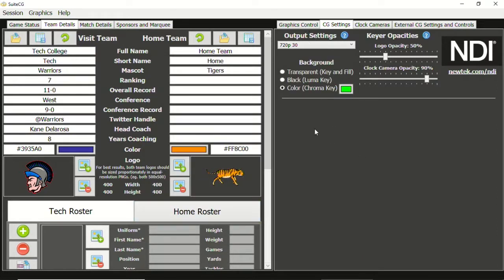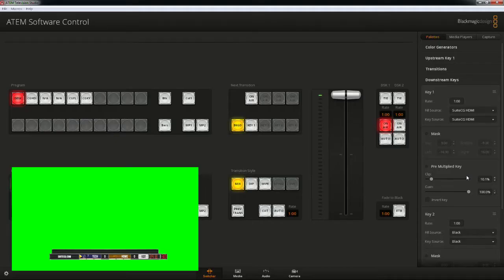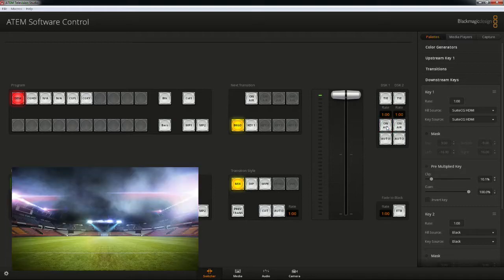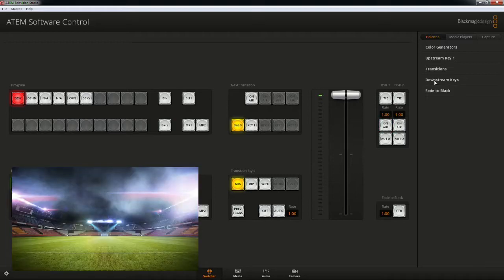If we go back to the ATEM software, we can see the DSK isn't working anymore since all of the black background is gone. Let's take out the DSK and collapse that portion of the palettes panel.